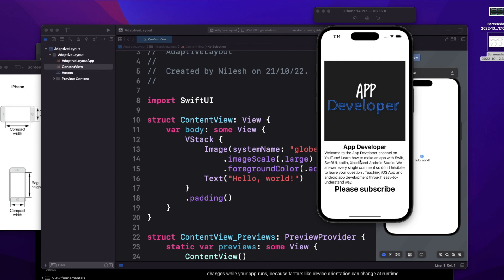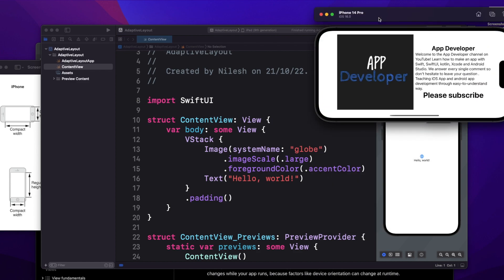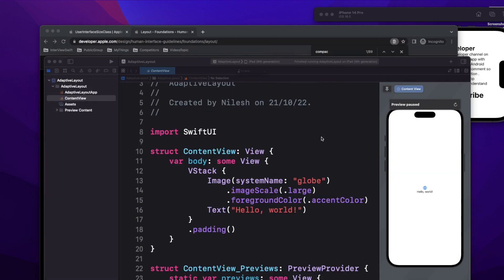But when I rotate it to landscape mode where I have more width, the image should come on the left-hand side, and the text — app developer, description, and subscribe — should remain in the same vertical direction to the right of the image. Instead of this text and image, there can be any combination of buttons or labels — that all depends on what is in the interviewer's mind at that point. Let me write a few lines of code and explain what I'm doing.